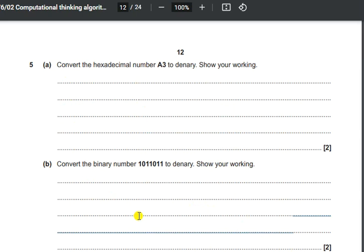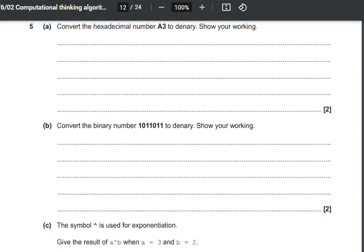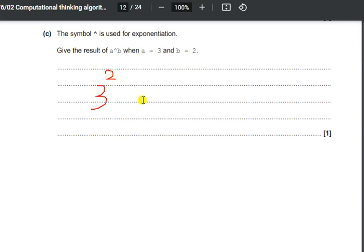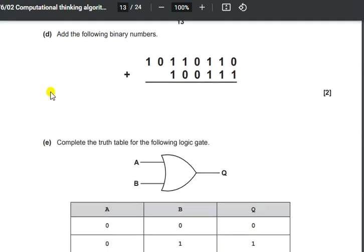Now let us move to part c. They say that the caret symbol is used for exponentiation, that is for power calculation. The result of a raised to the power of b is being asked, where a is 3 and b is 2. This is basically 3 raised to the power of 2, which equals 9. It's a pretty simple question.